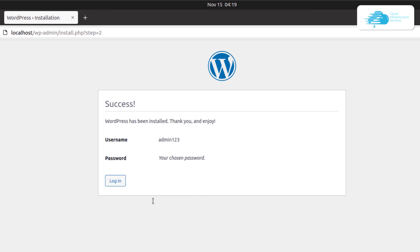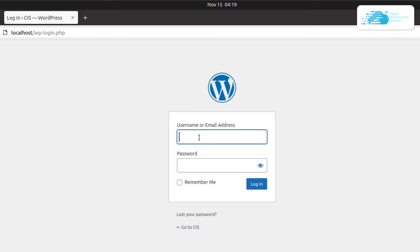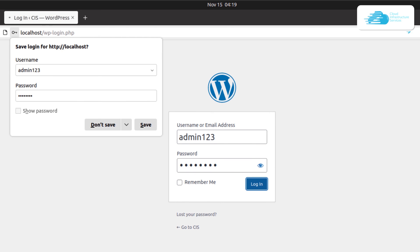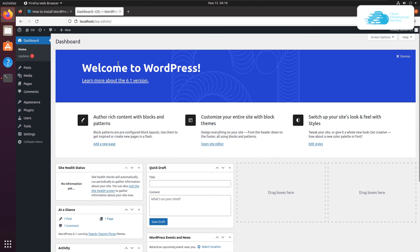The next step is to log into the WordPress site. Click the Login button, provide the admin credentials you just created, and click Login. And there you go — you have successfully created and configured a WordPress website on Ubuntu 20.04.